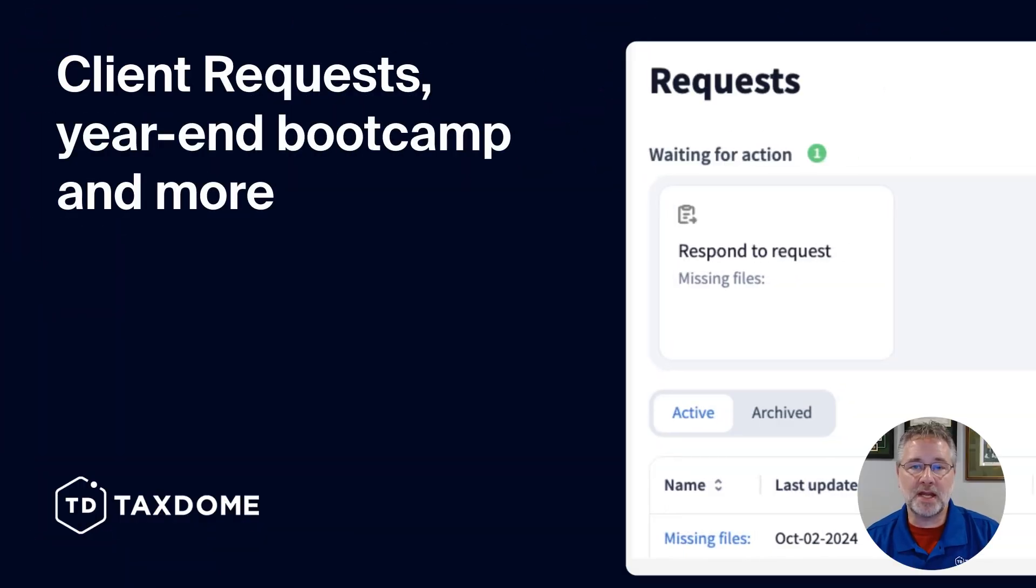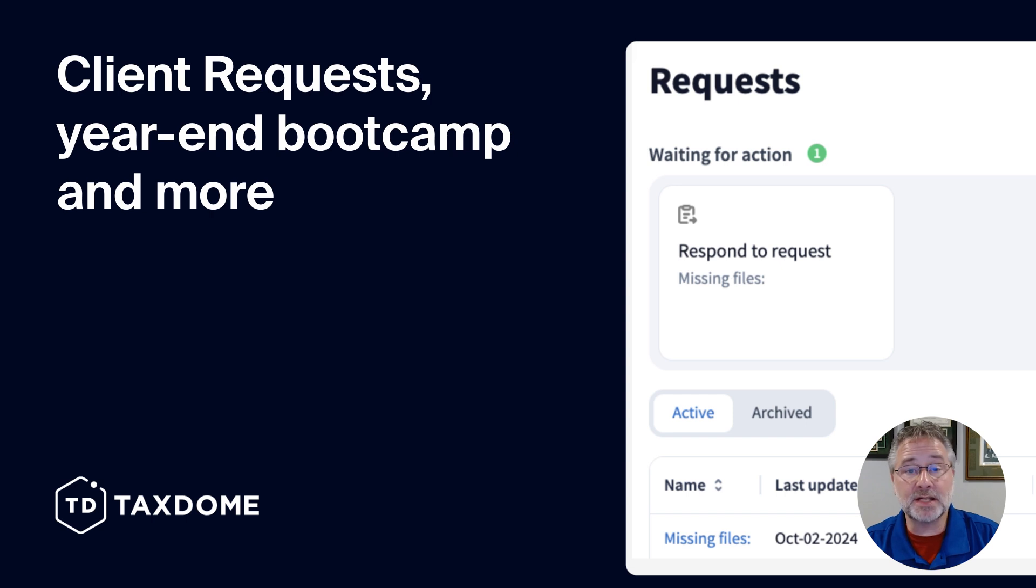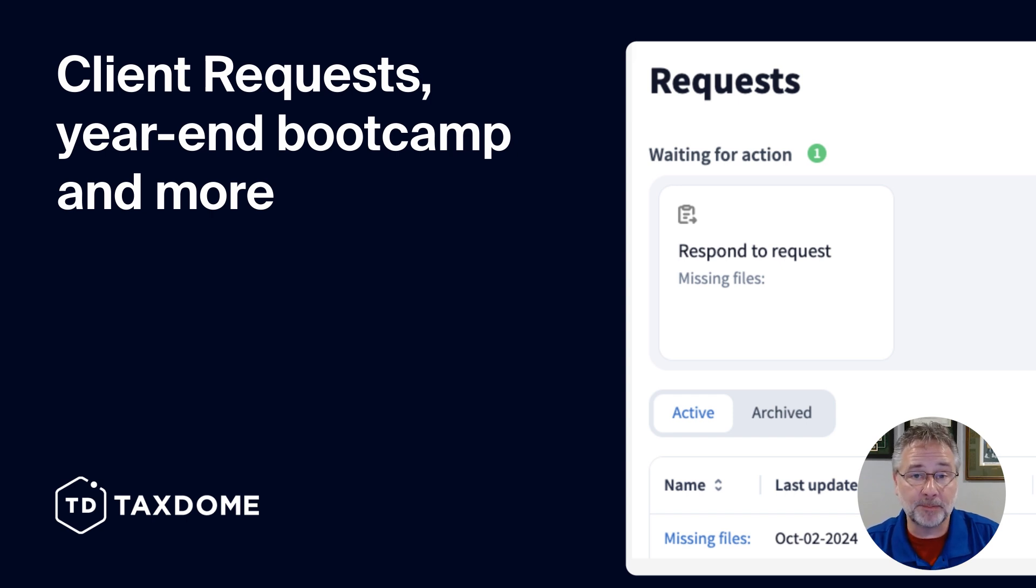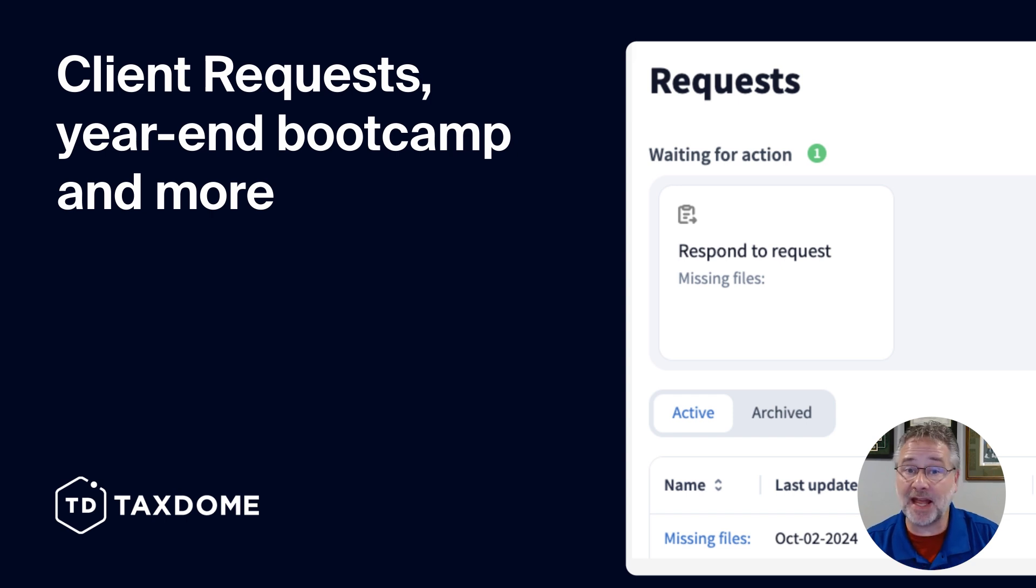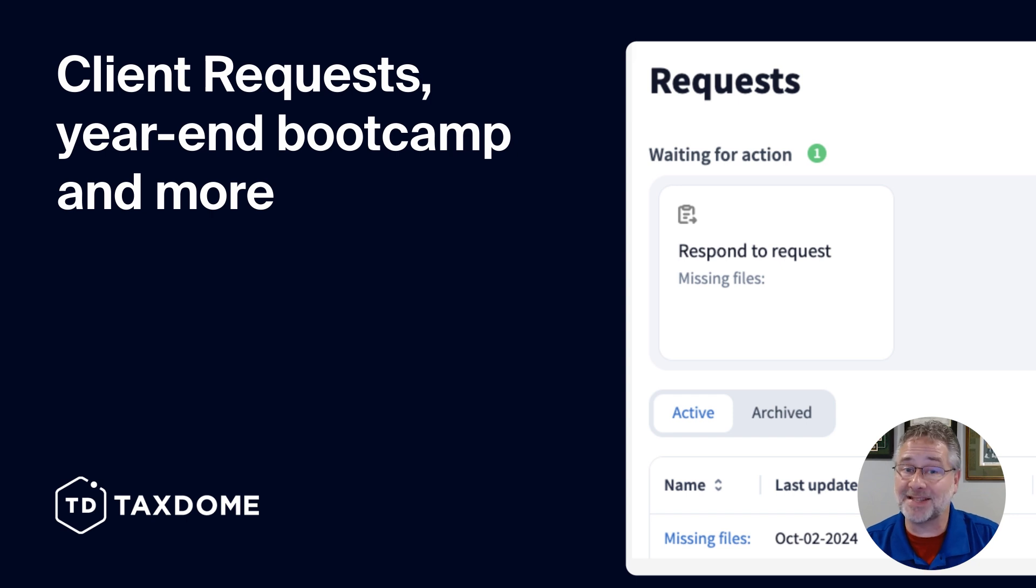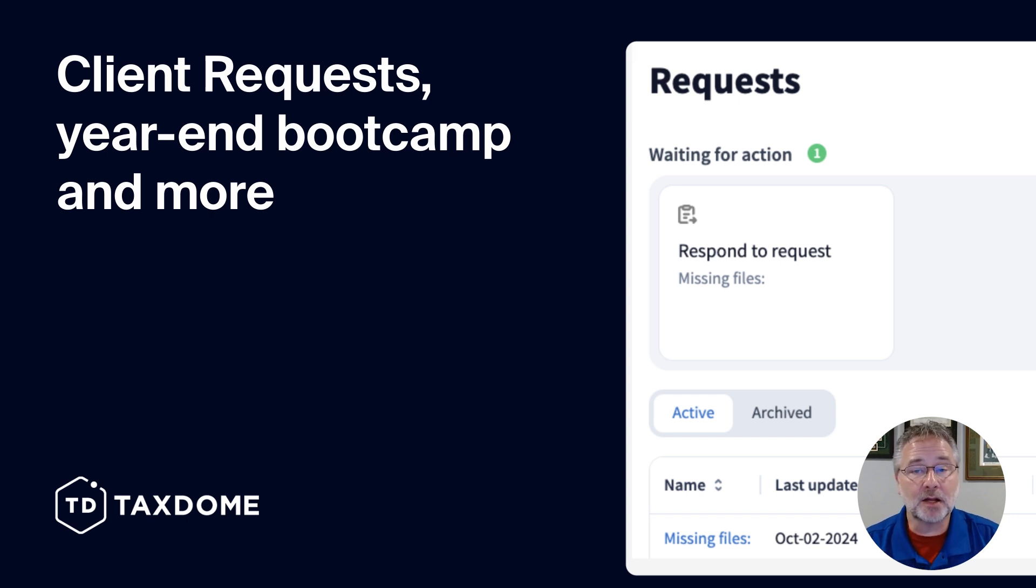Hey there, everybody. It is Rick from TaxDome here to tell you all about our biggest updates for October. With the fall season in full swing, we have been hard at work to bring you new product features and enhancements to ensure your firm is ready for a successful tax season ahead